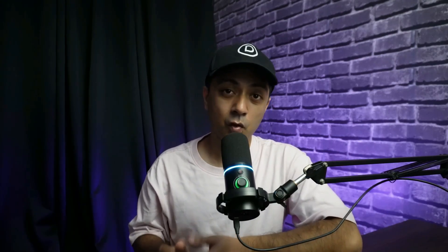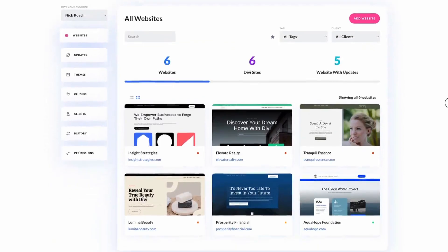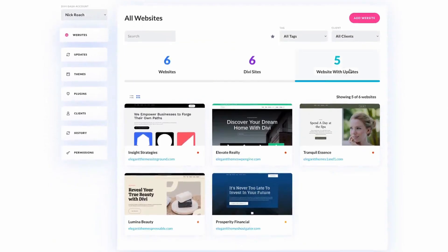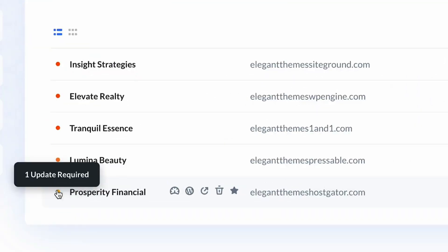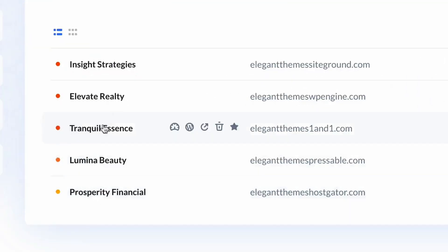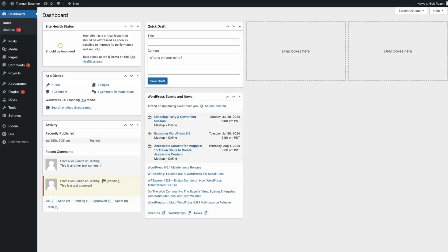So what is Divi Dash? Divi Dash is a robust site management tool that is included with your Divi membership at no extra charge. This innovative solution simplifies the oversight of multiple WordPress sites, regardless of whether they use Divi. The tool offers a consolidated view of all your WordPress websites in a single screen, making it easier to spot areas that require your attention and effortlessly enabling you to monitor all your projects from one central location.